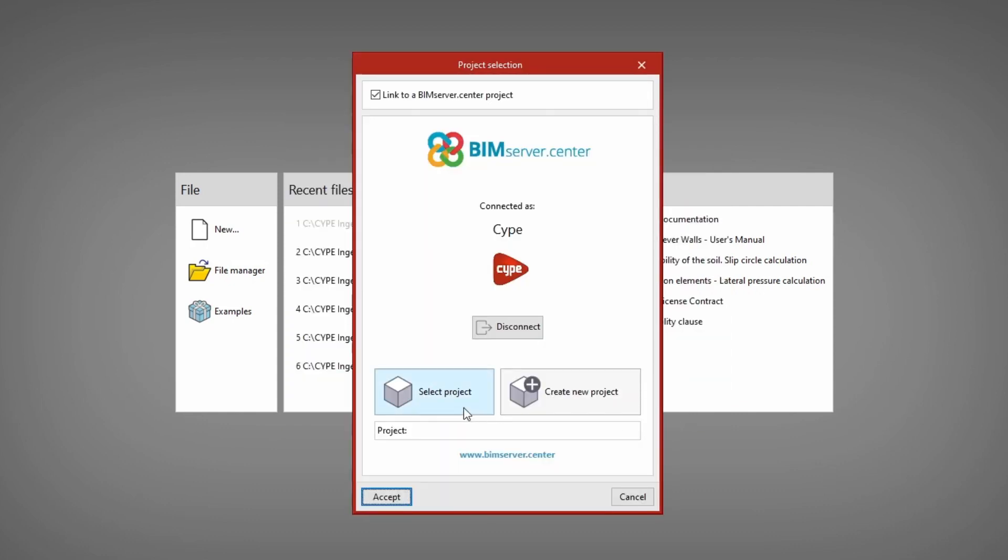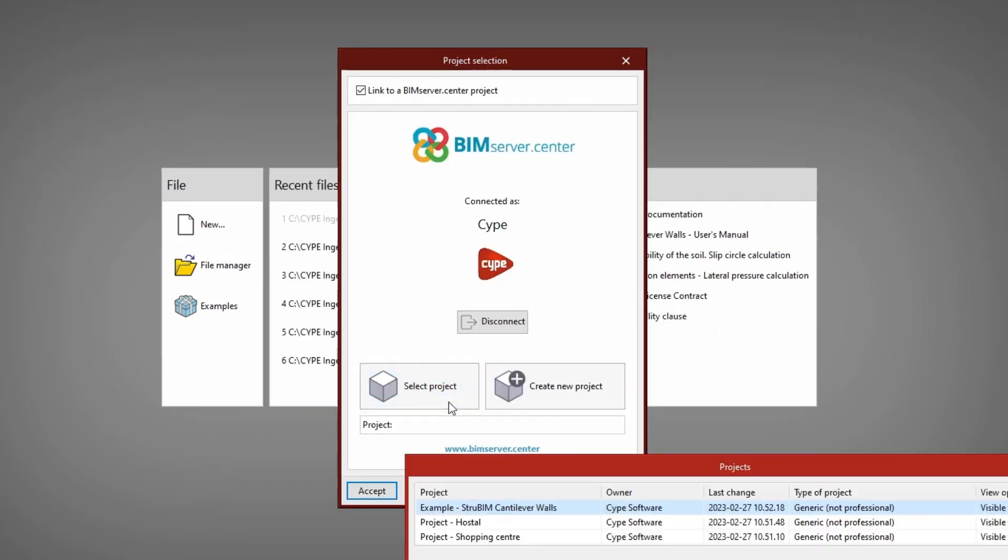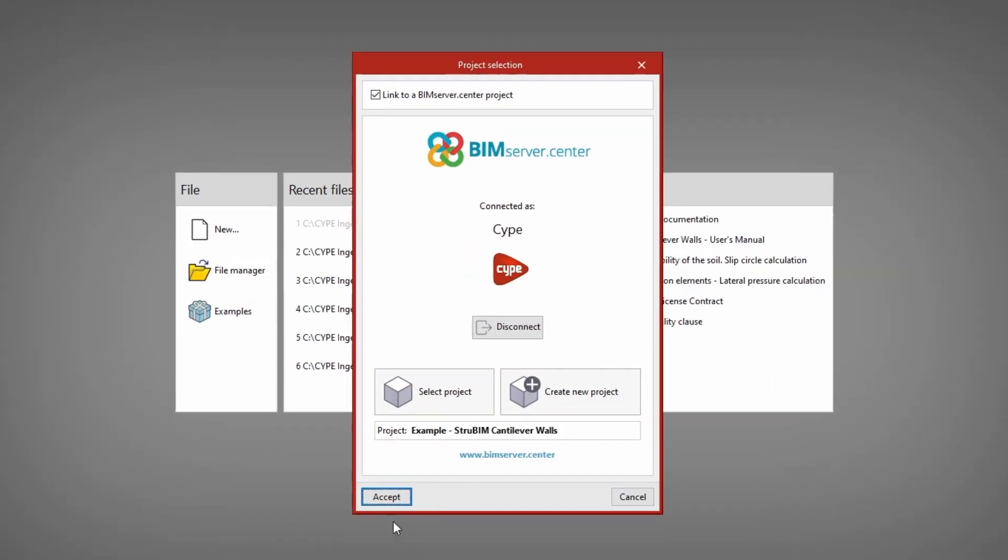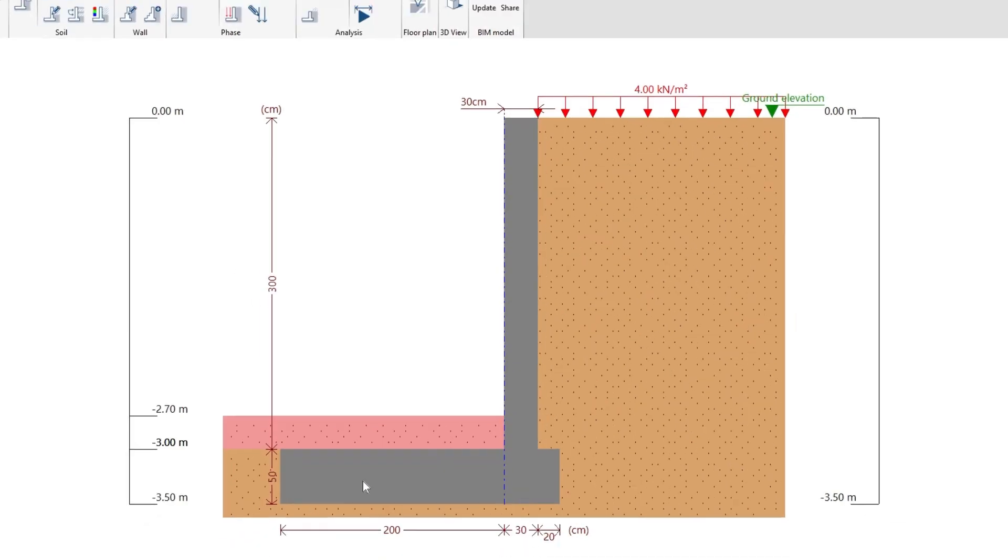We can also link the model to a project hosted on the BIM Service Center platform and become part of the collaborative workflow provided by OpenBIM technology.